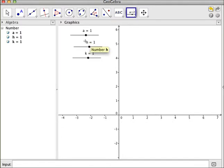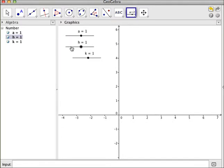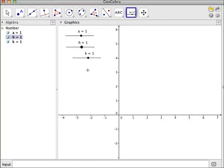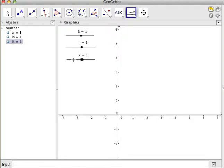So now I have these three sliders. I'm going to position them on my grid so they look a little bit nicer. And now I'm going to create my actual quadratic. My quadratic will be y equals a times x minus h quantity squared plus k.